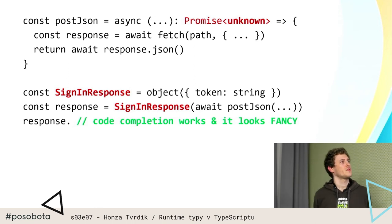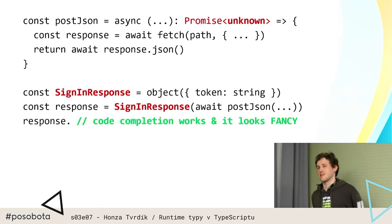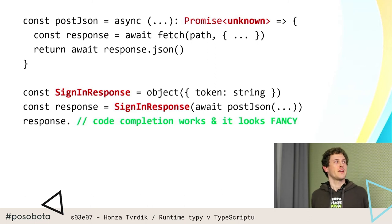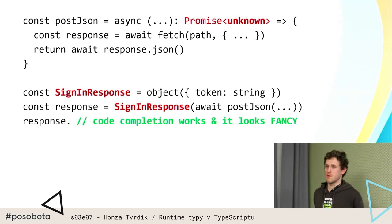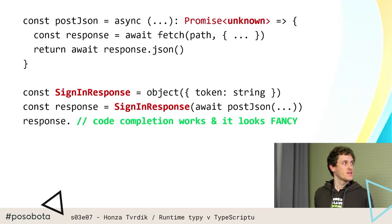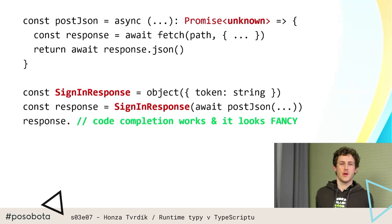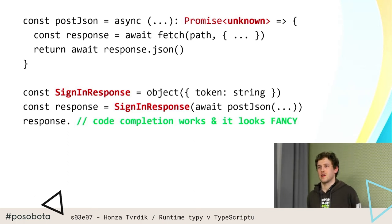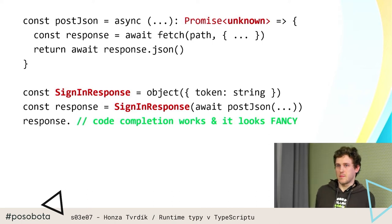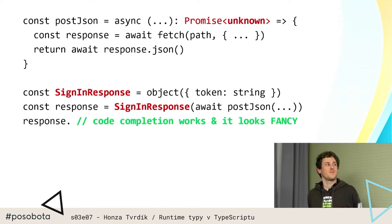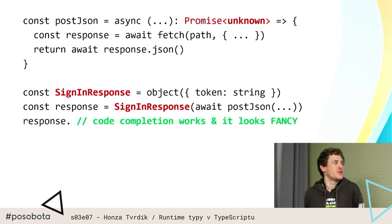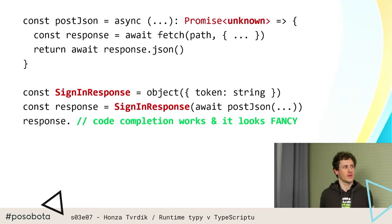A když se koukneme na tu výslednou implementaci, jak vypadá ta fetch věc — pořád ji necháme vracet unknown, aby jsme se zbavili toho any, protože nám to dělalo problémy. Zadeklarujeme si ten runtimeový typ a použití toho runtimeového typu je, že je to funkce, ta funkce dostane na vstupu nějaký unknown a prostě vrátí nám zvalidovaný ten typ — nebo vyhodí výjimku v případě, že to selhalo. A funguje nám code completion, protože máme správně informativní typy.